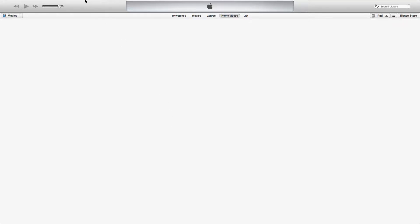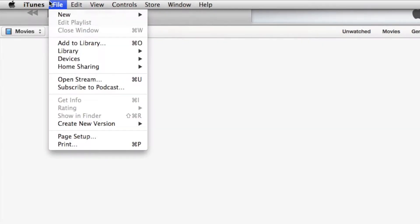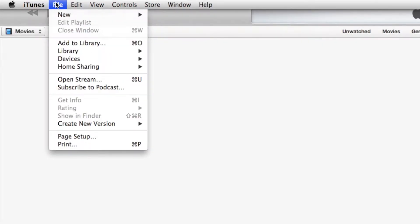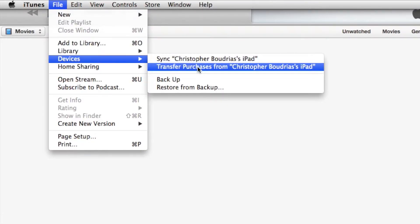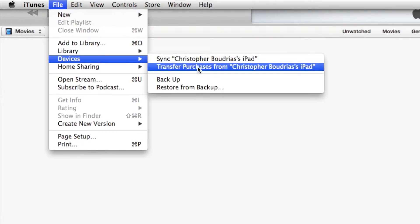Now, if it doesn't automatically do it, you can come up here to the File tab, and then you can go to your Device tab and transfer purchases from your device.